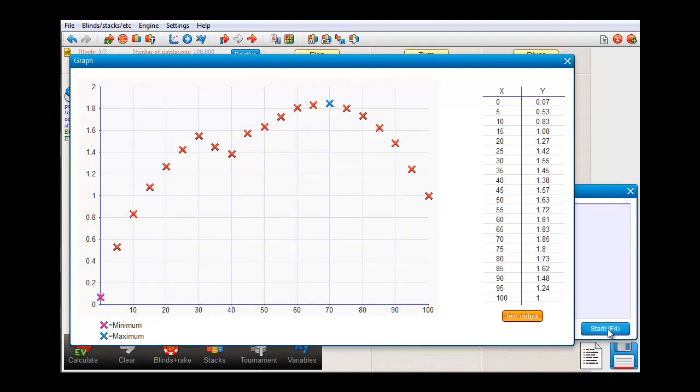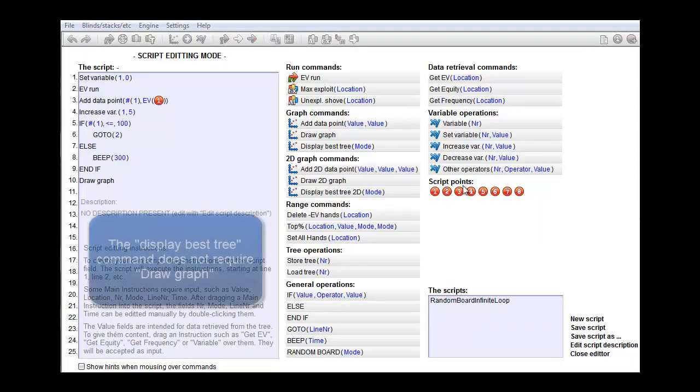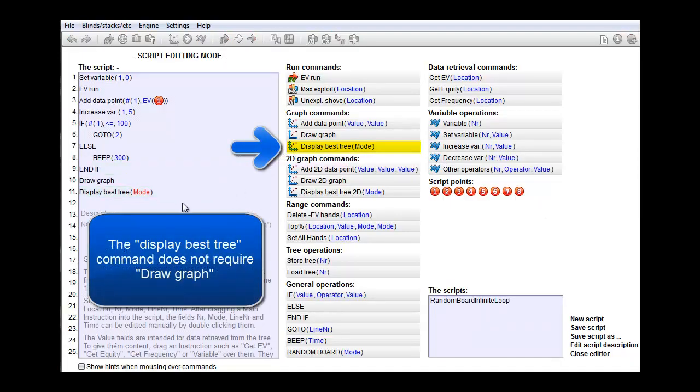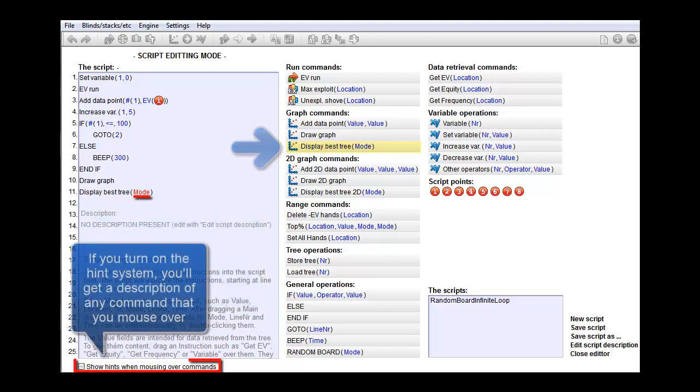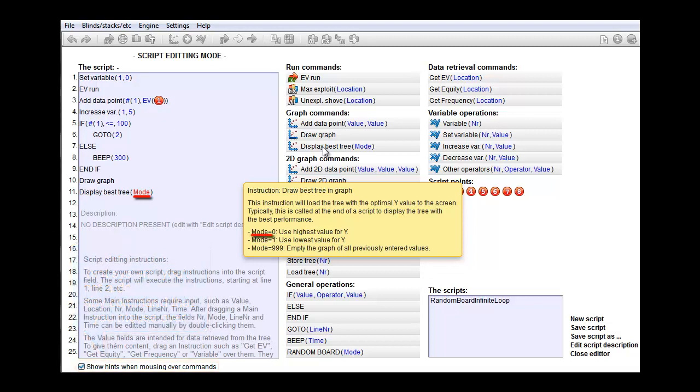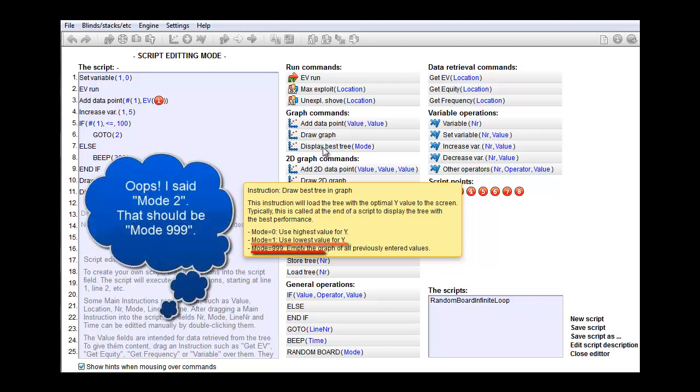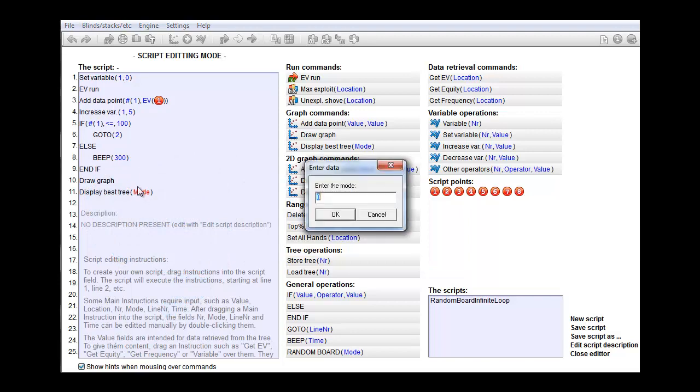One final thing. You may be looking to load the tree with the highest or lowest value to the screen. The highest value here is apparently at the top 70%. To do that, use a display best tree command. It needs input. Let's see what it wants with the hint system. And let's mouse over the command. Mode 0 loads the tree with the highest value for Y to the screen. Mode 1 the lowest. And mode 2 clears the memory. I think we'll load the best tree to the screen, which is mode 0.